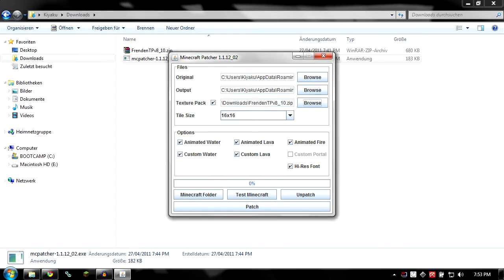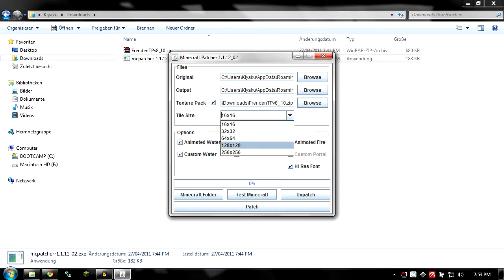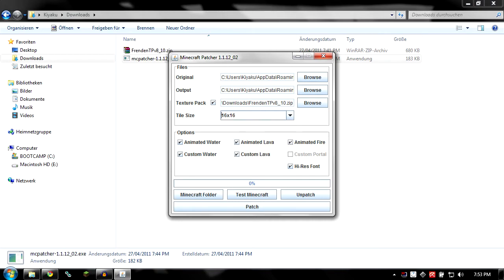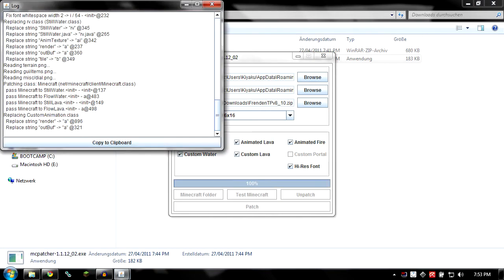And select your newest Frandon texture pack or whatever you want to install if it has custom stuff or if it's a high resolution texture pack. But this one is a 16 by 16, so we just leave it like this.